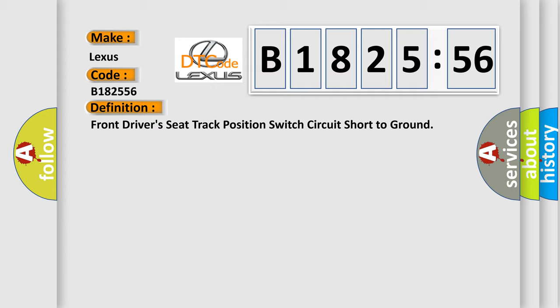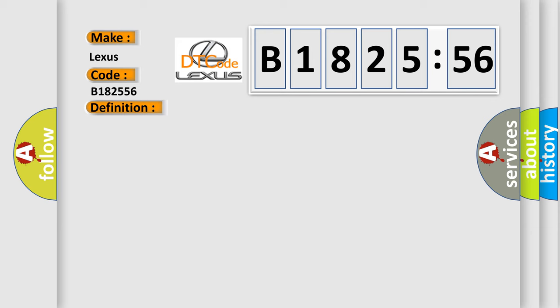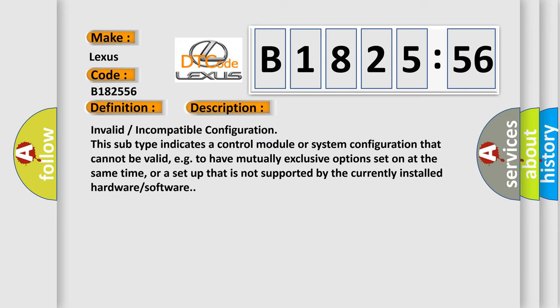The basic definition is: Front driver's seat track position switch circuit short to ground. And now this is a short description of this DTC code.